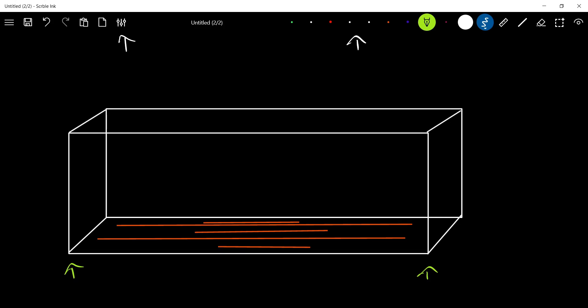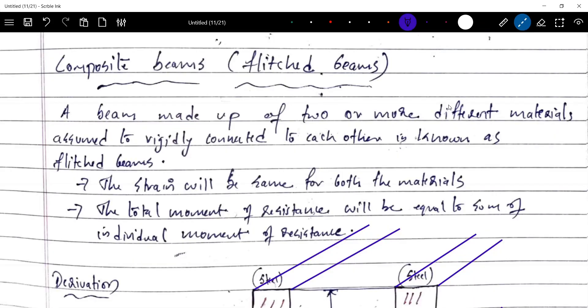We will review the next topic. Our next topic is Composite Beams or Flitch Beams.